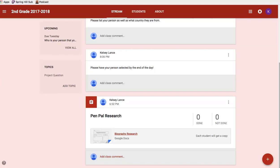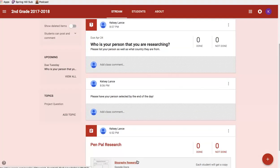Students can leave comments down here if they have questions. They can also contact me directly, but I always encourage them to leave comments because they're probably not the only one who has a question. You can also make announcements — like right here: 'Please have your person selected by the end of the day.' And then a follow-up question asks who is the person they're researching and what country they're from.